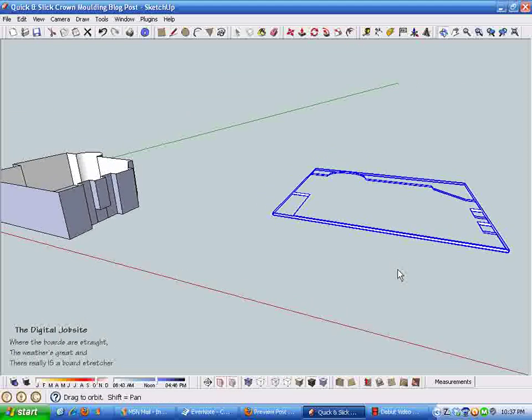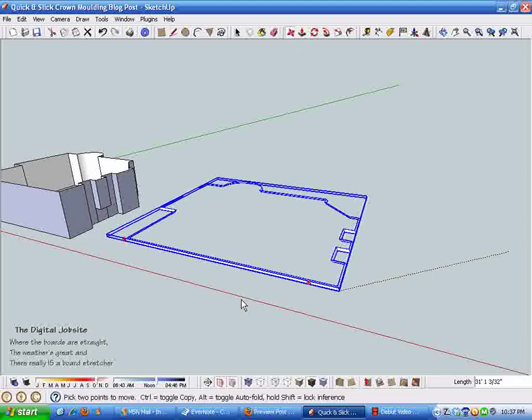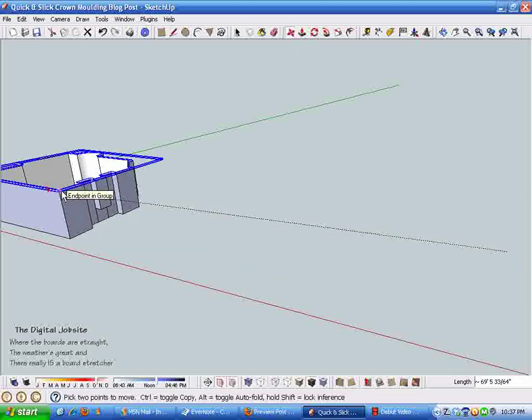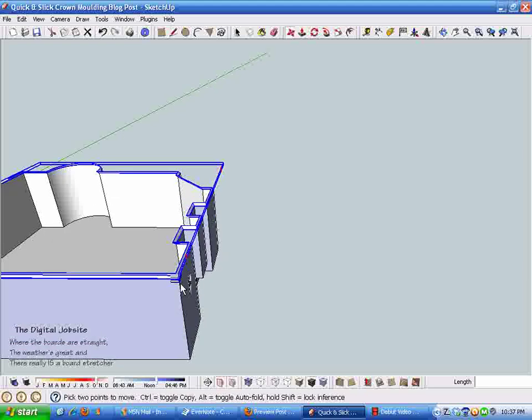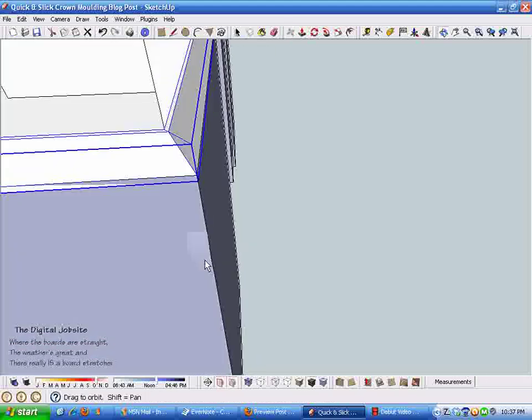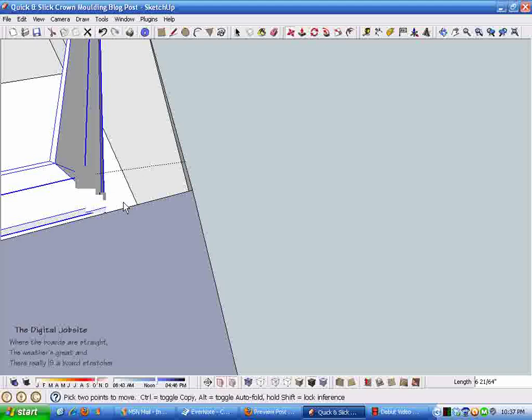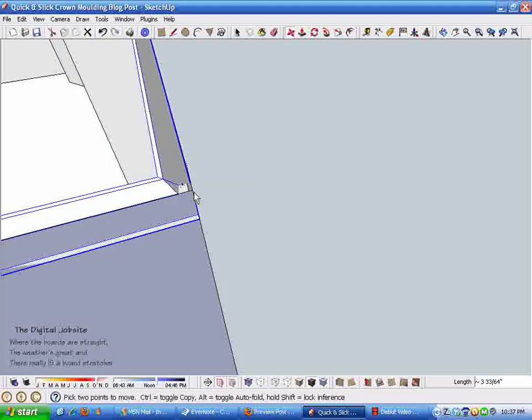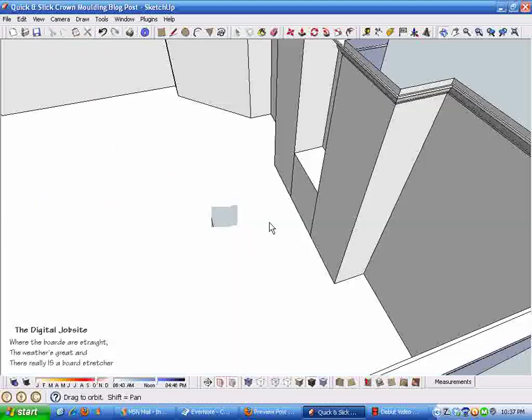Lo and behold we have crown molding that goes completely around the room. Now if you'll remember the little handle we put on this, I'm going to select our crown molding group and put it over near the building where we drew it.